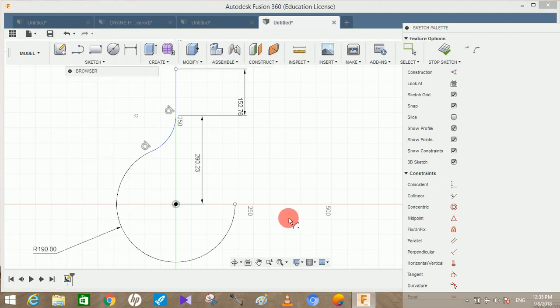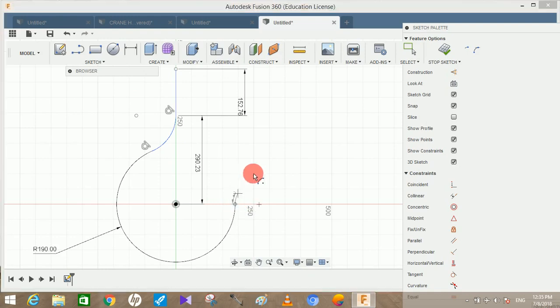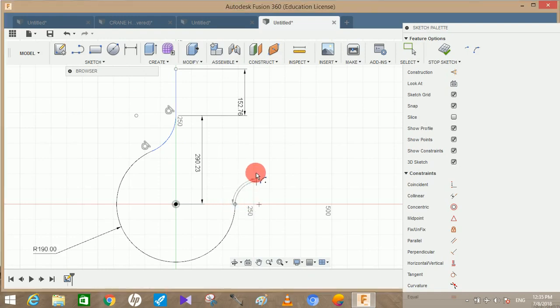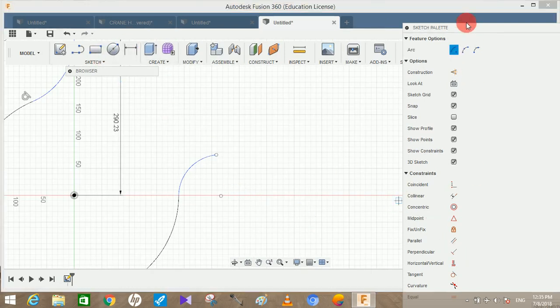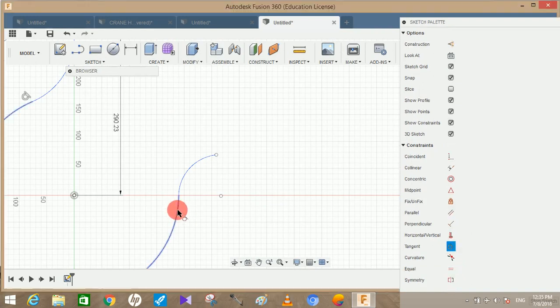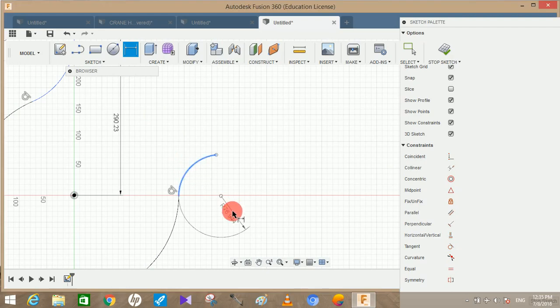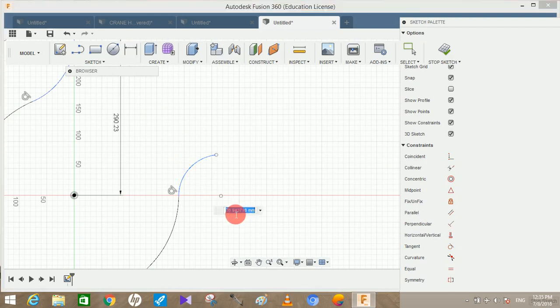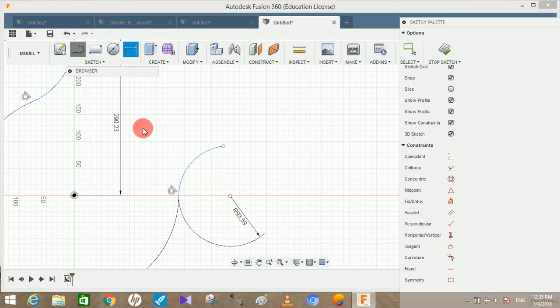Now again draw another arc - center point arc, start from somewhere here and draw a circle from here all the way to here. We don't need any dimensions now. Go to smart dimension - let me just first make them tangent, make the tangent relationship between two, and then go to smart dimension and give this a radius of 93.59mm and press OK.